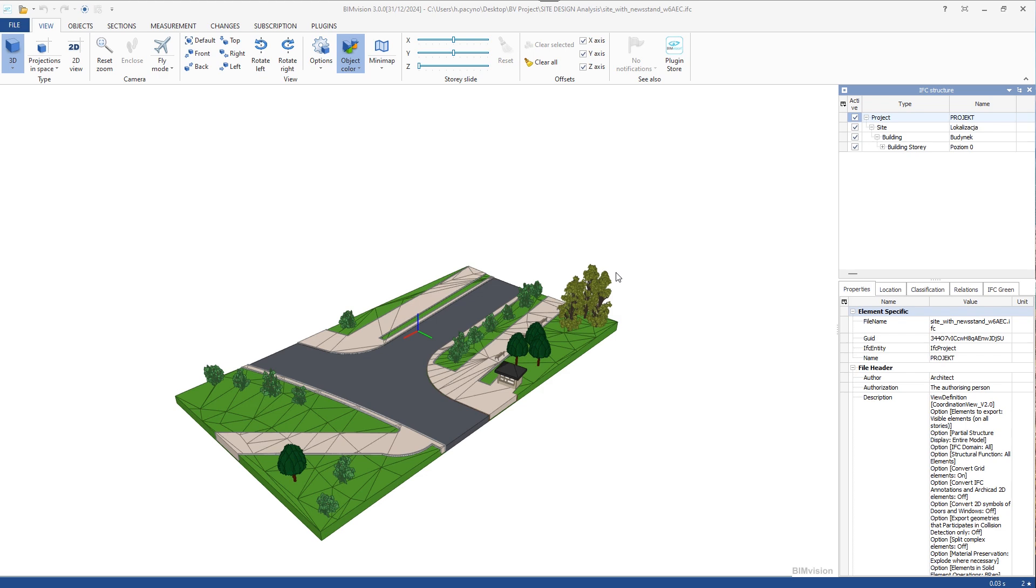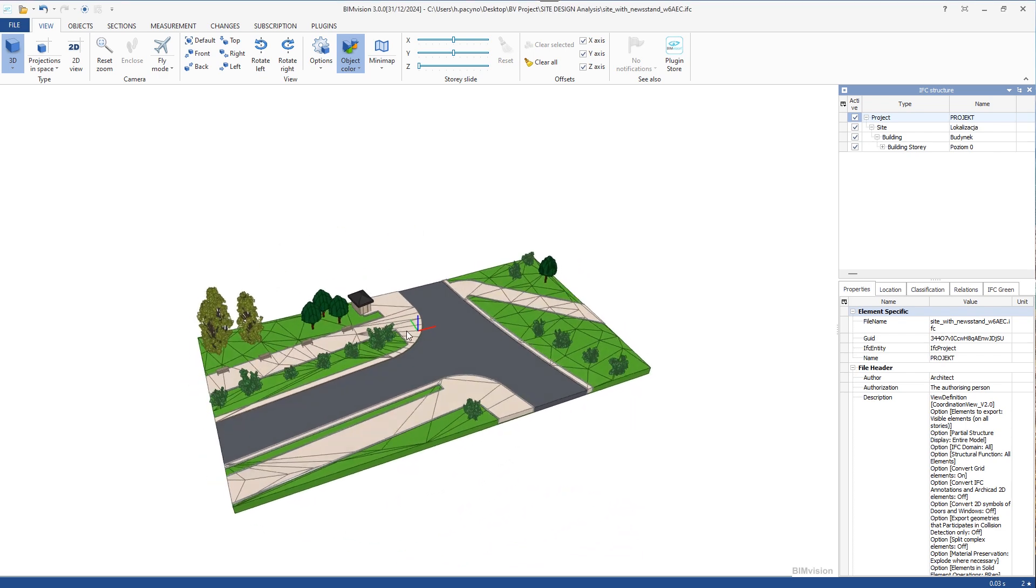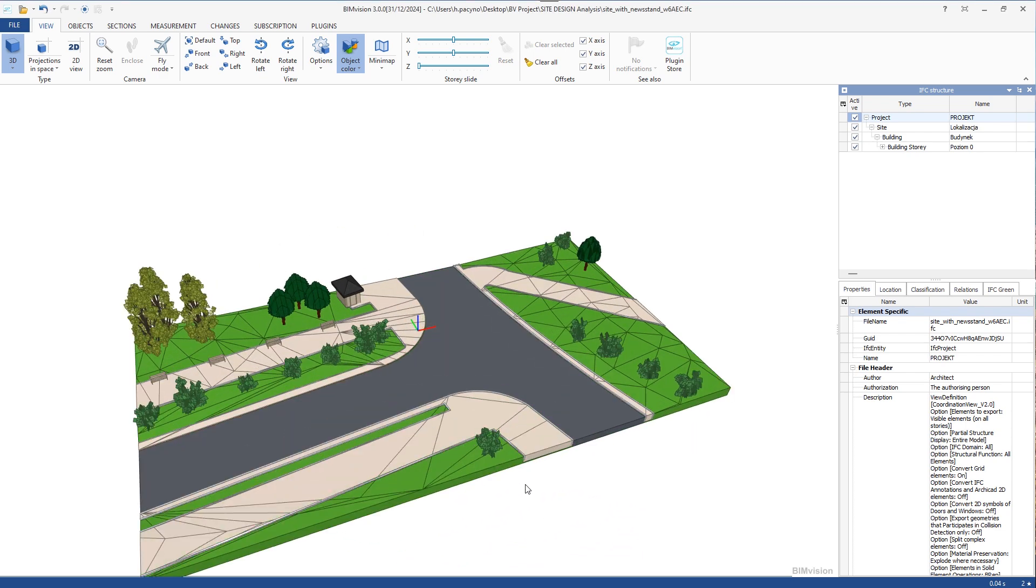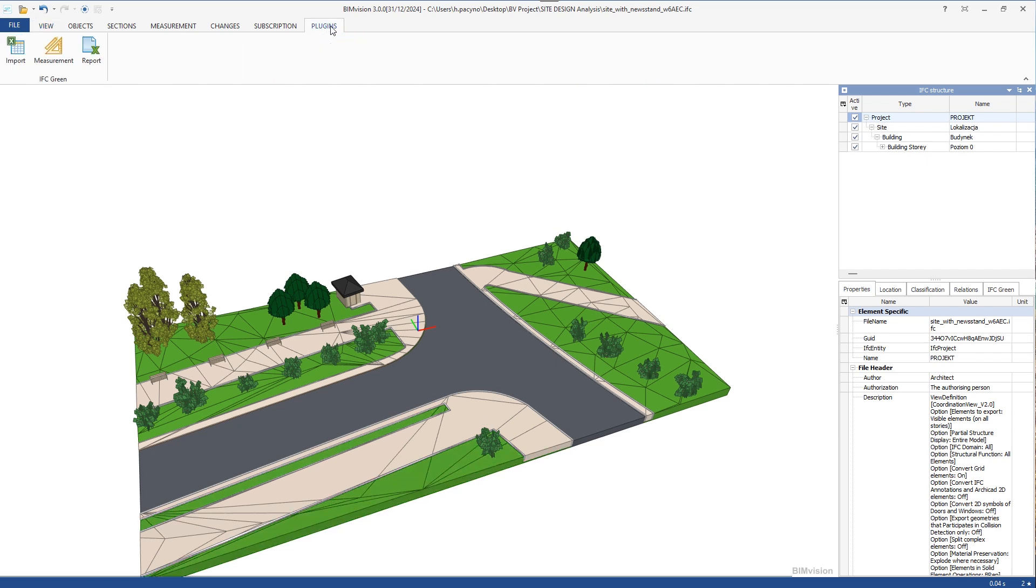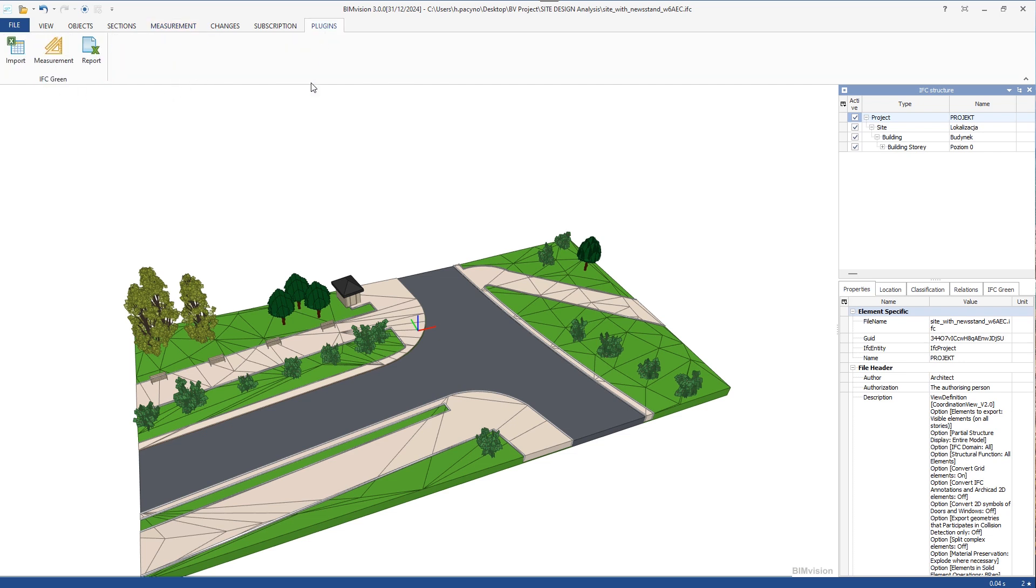The IFC Green plug-in allows you to examine the environmental impact of your project. The plug-in itself consists of three buttons in the main interface. Some of the functionalities can be found in the context menu, right mouse button. We will also use measurements taken in the EMVision measurement tab.